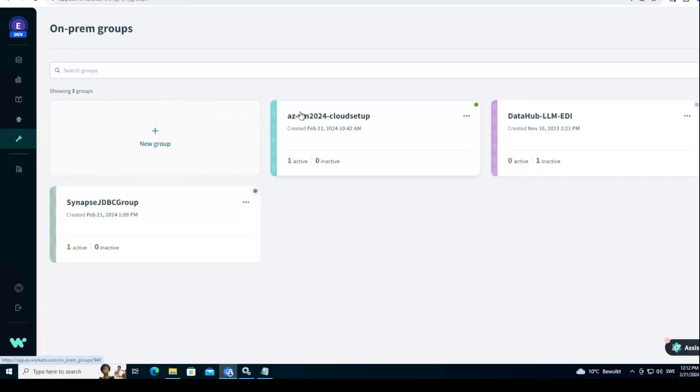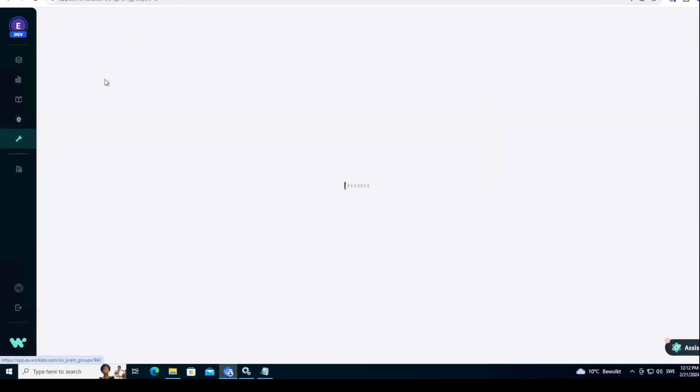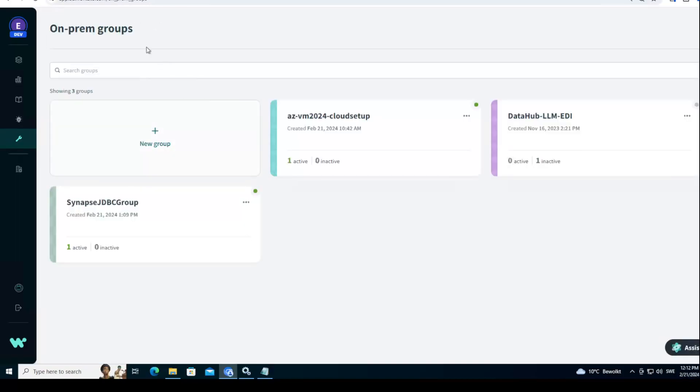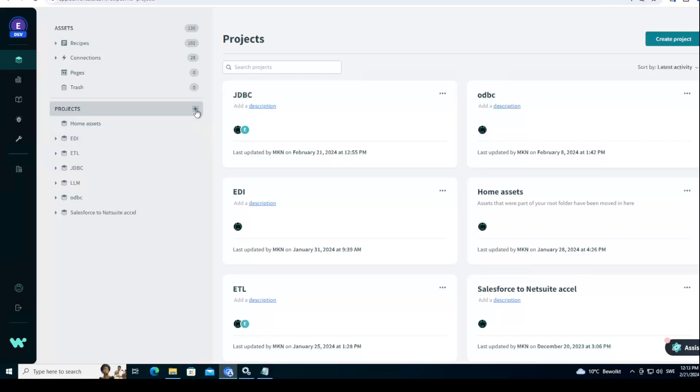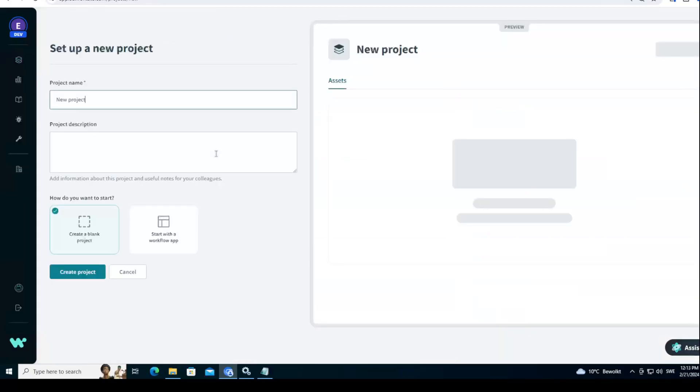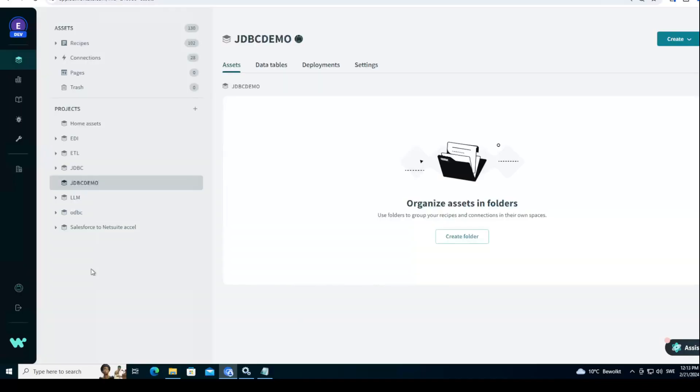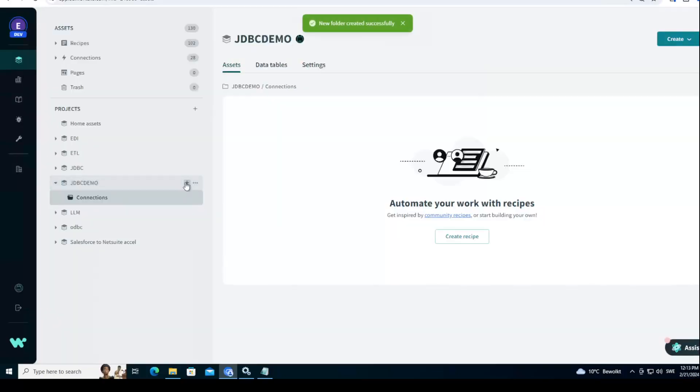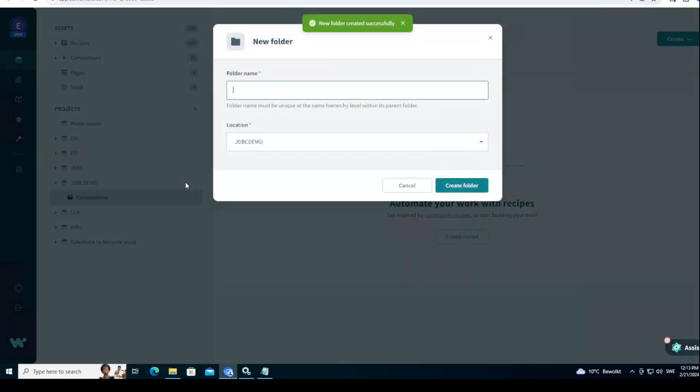If you want, you can install a couple of agents if you want to have like a failover setup, but I will just be using one agent. And now what you should do is hit the reload this page in your browser. The reason is that those agent lists will be cached in the recipe, so they will not be visible otherwise. Hit reload once. There. Now what we can do is we'll create a new project and call this JDBC demo. And inside here we'll create another folder called Connections and then another one for recipes, Synapse.